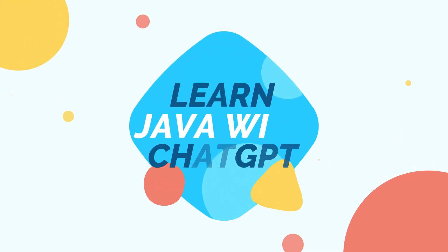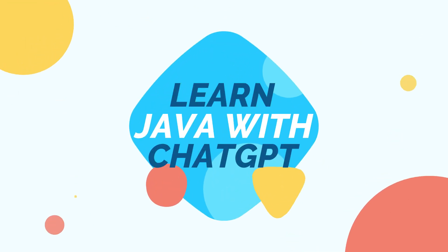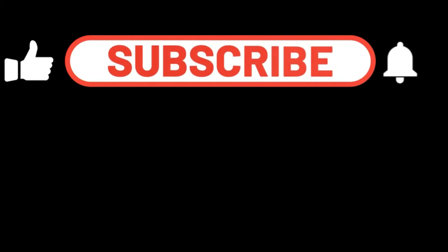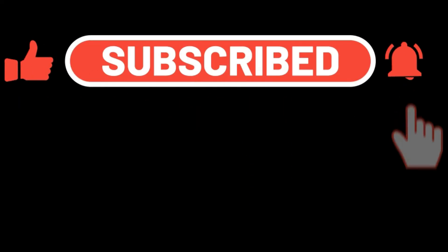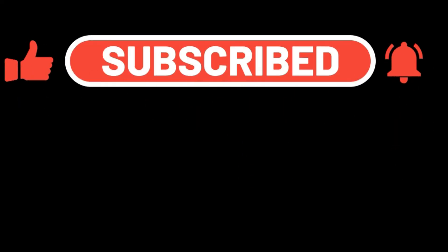So in the next video, I am going to talk about how you can learn Java using ChatGPT. So subscribe to the channel now and don't miss the video and click on the bell icon so you will be notified when I publish the video. Thank you guys for watching.